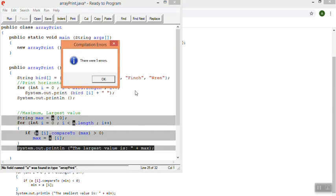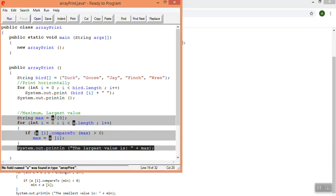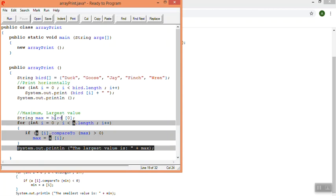So now when I run it, oh, I didn't change the name of the array. So I'm going to go do that.